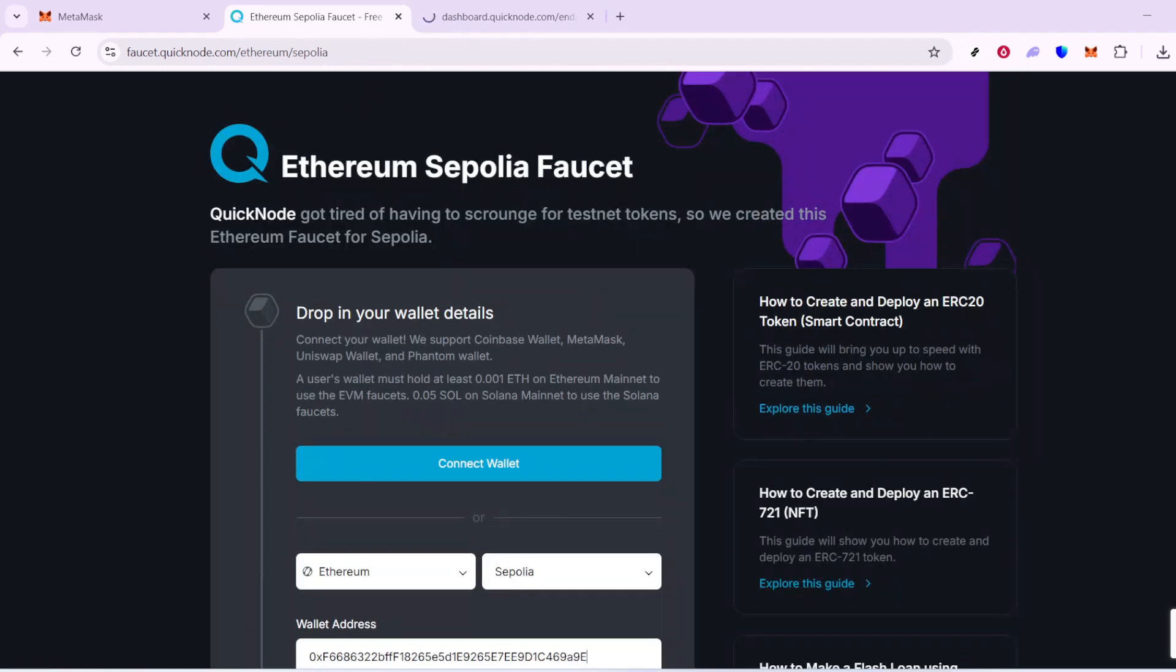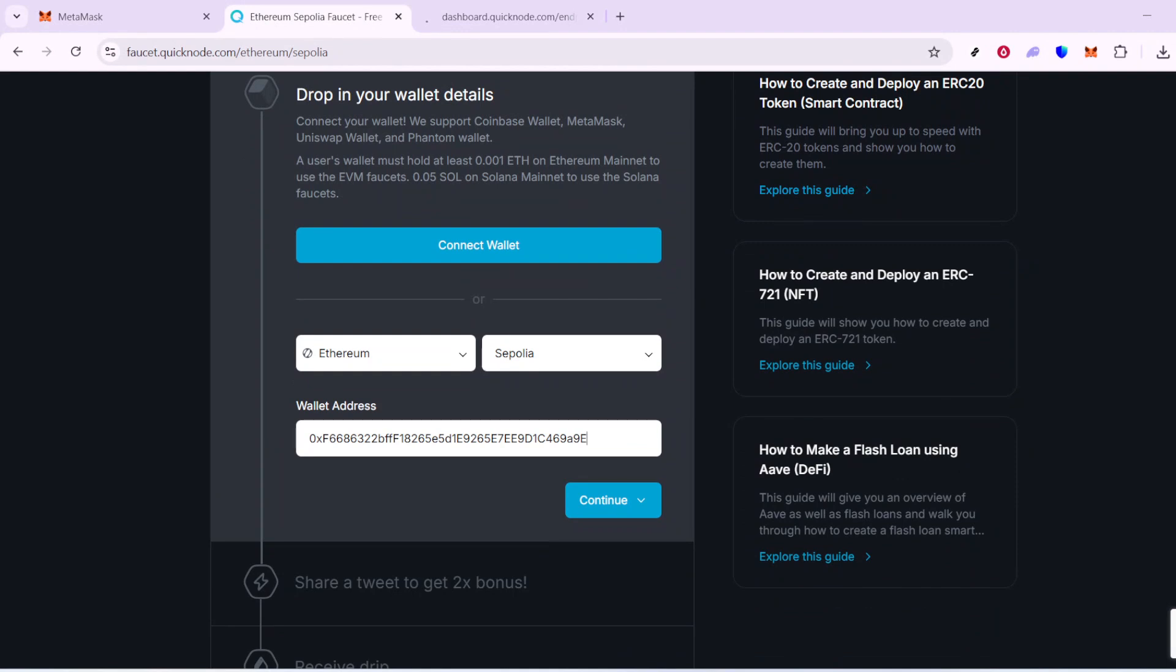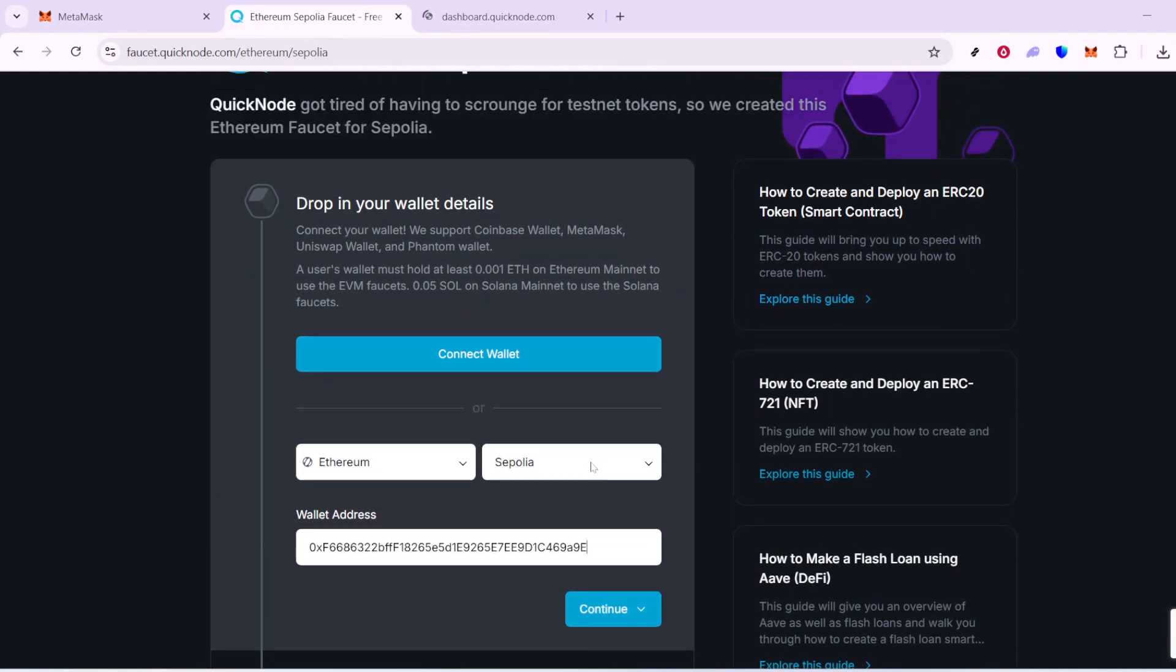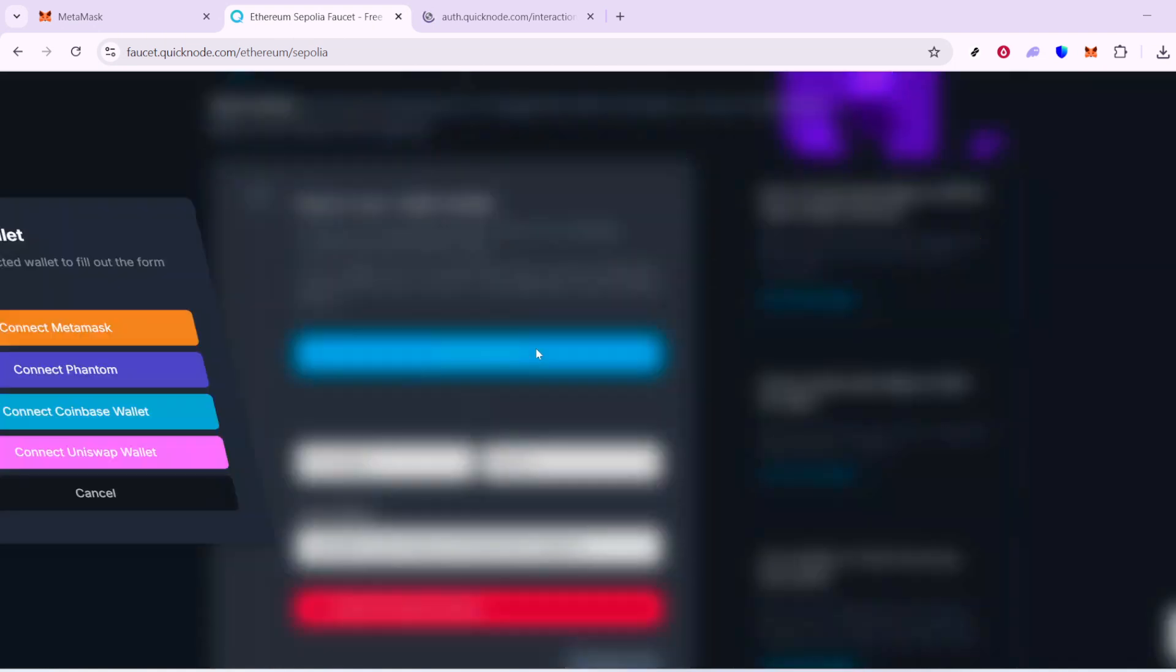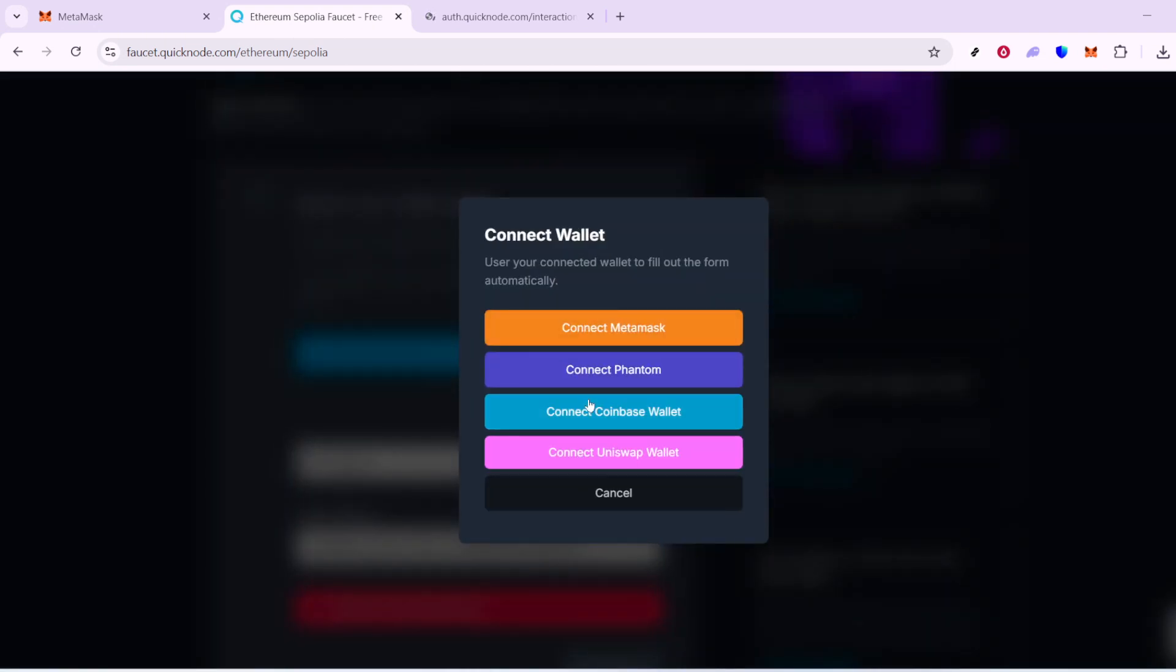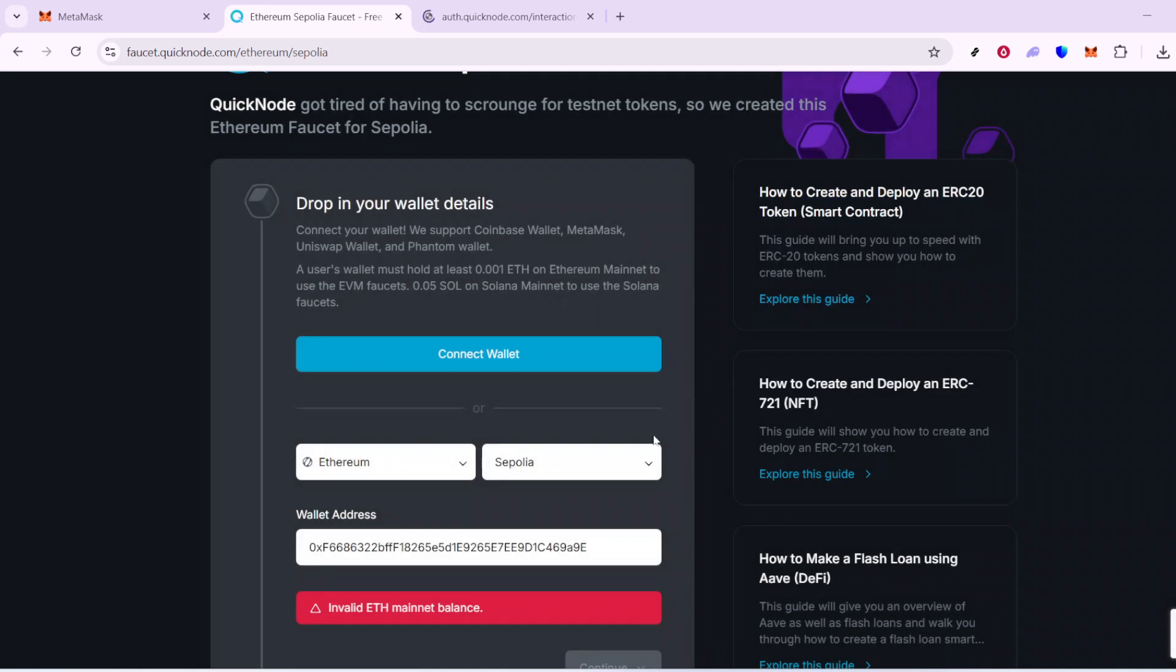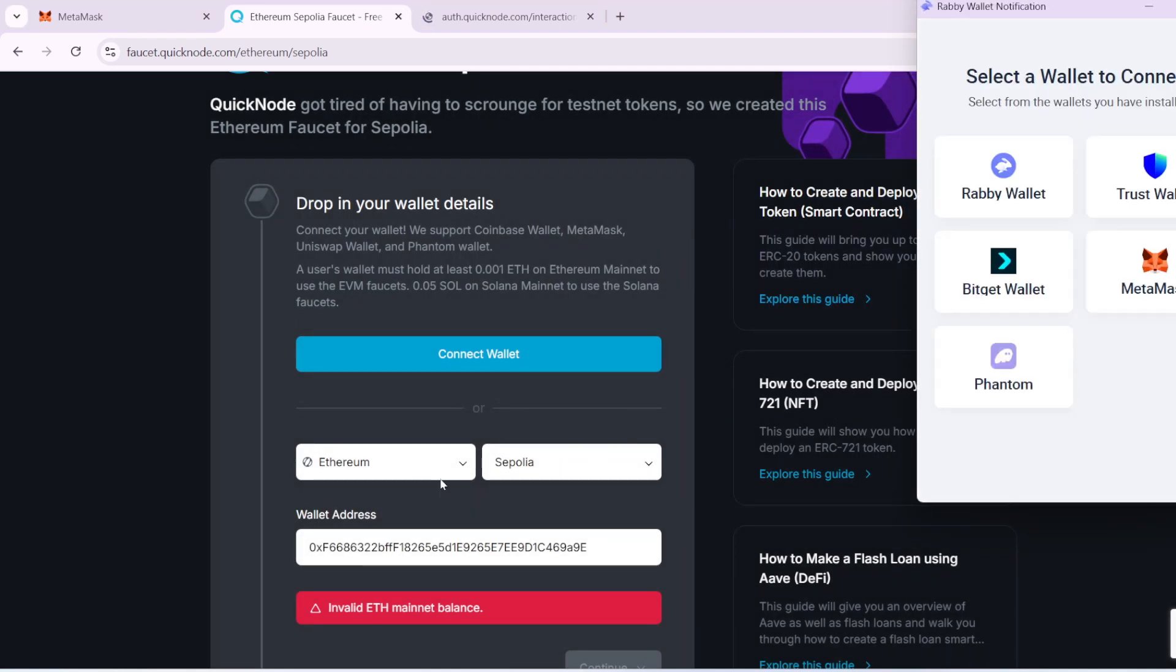When you arrive on the faucet page, simply paste your MetaMask wallet address into the provided input field. Many of these sites will ask for a quick CAPTCHA or possibly a login via a service like Github. It's a small step to ensure authenticity and security. Once you've completed these little tasks, look for a button labeled Request ETH or Send Me ETH and click it.